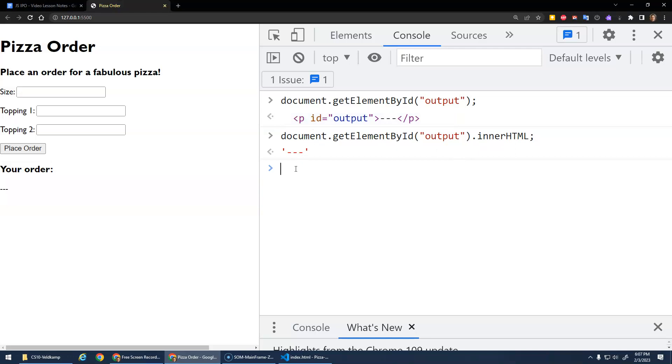So we can use the innerHTML to get the value of the innerHTML. But we can also use the innerHTML and just, this is basically, it's like a variable, right? It's storing the innerHTML of that. We can assign it.